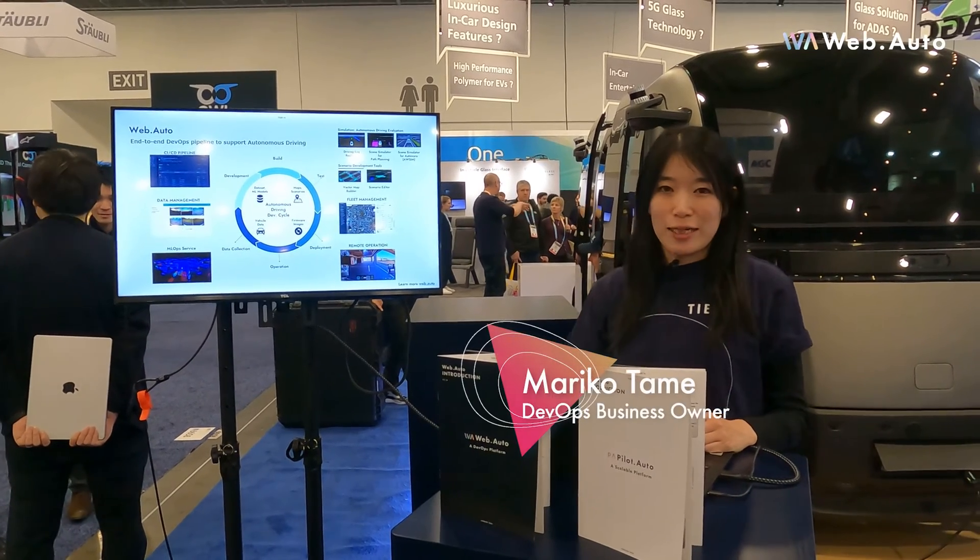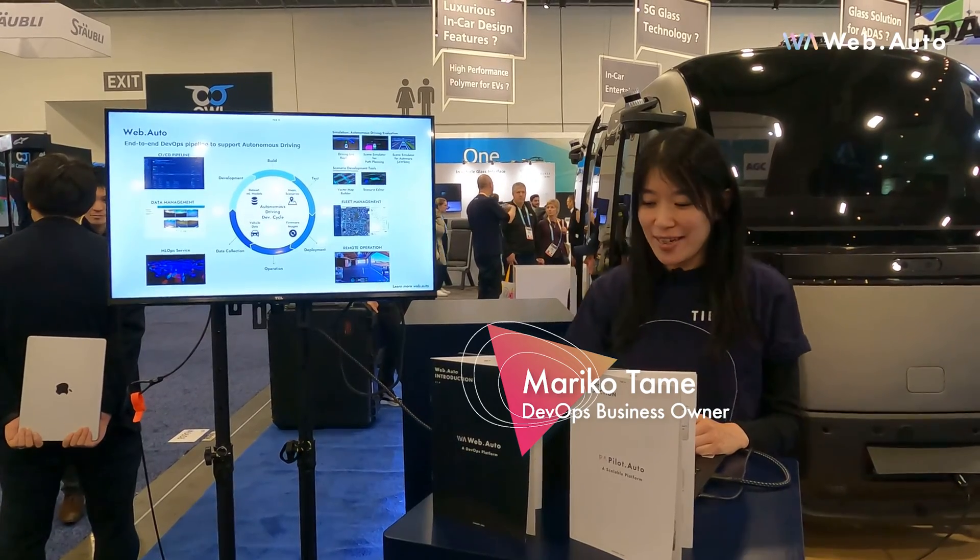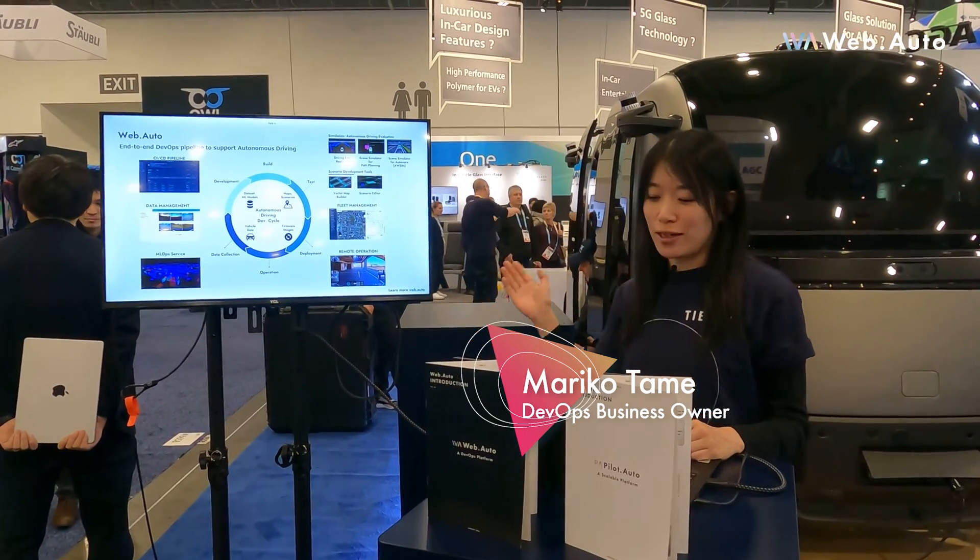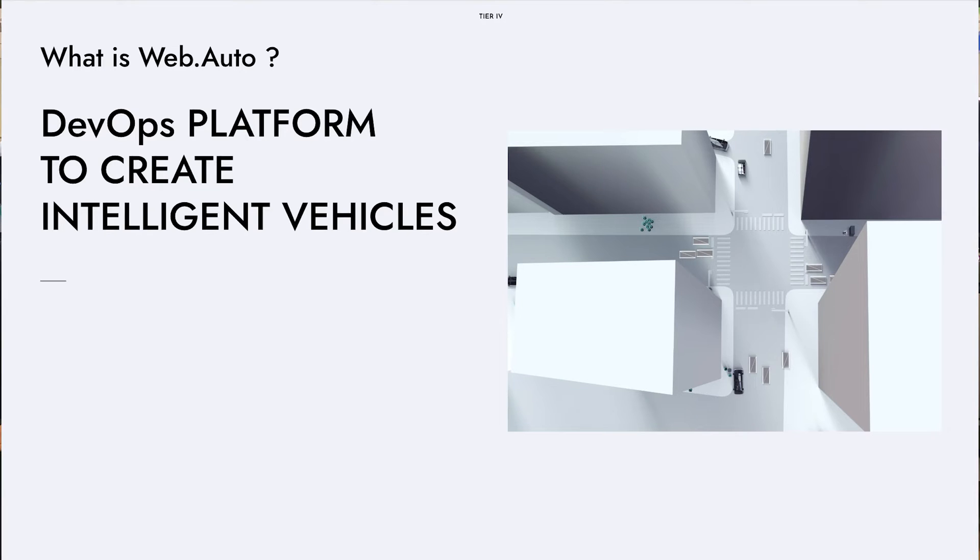Hi, I'm Mariko Tame from Tier 4. I'm here at CES showcasing Web.Auto, our cloud-based DevOps platform to develop and operate autonomous systems.